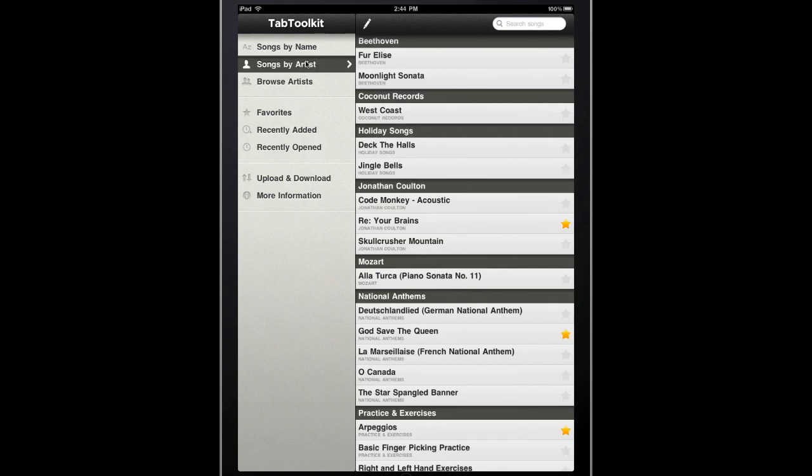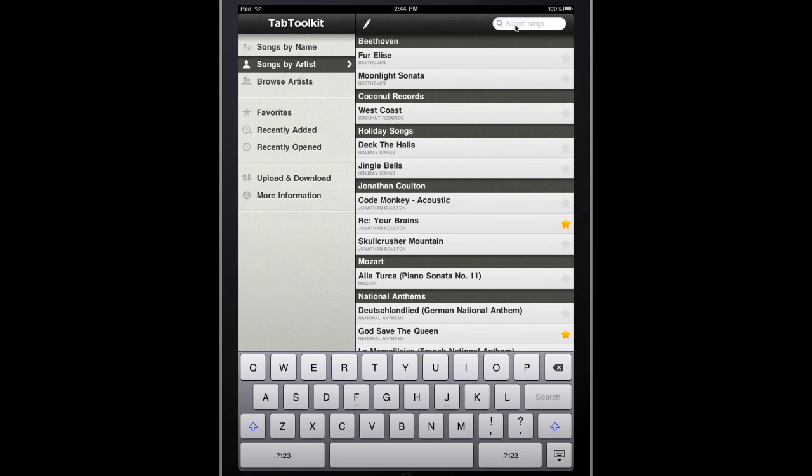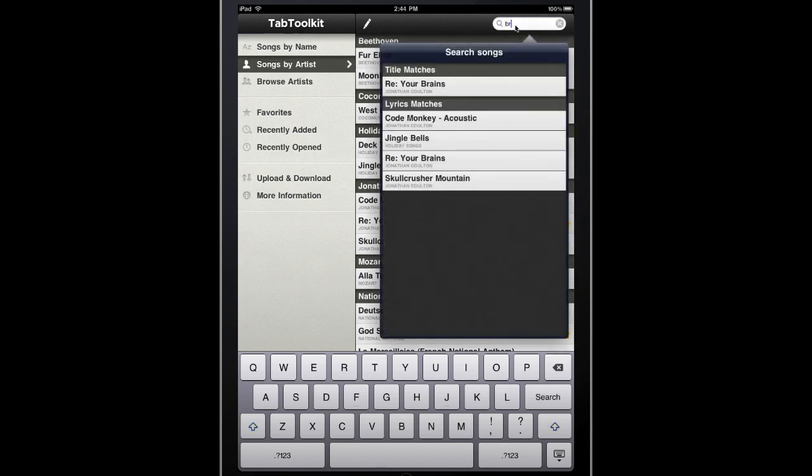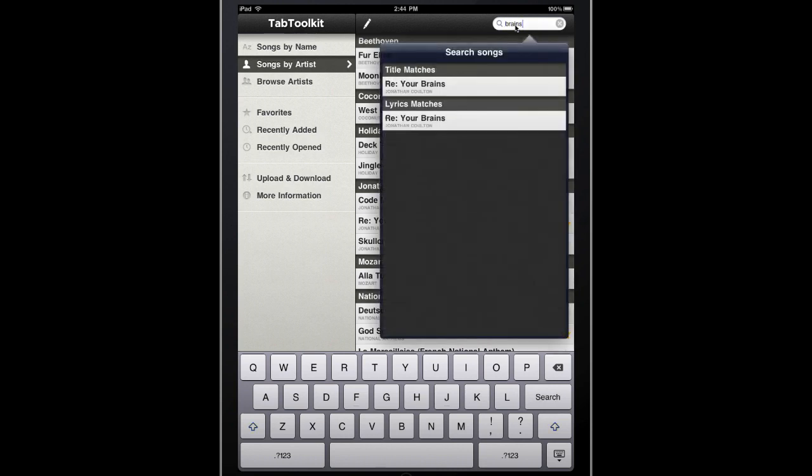Another feature I want to point out is our search feature. You can use this in a few different ways. Not only can you search by artist or by song name, but you can also search by the lyrics of a song. For instance, if I type in brains, you can see that I get both a title match and also a lyric match.